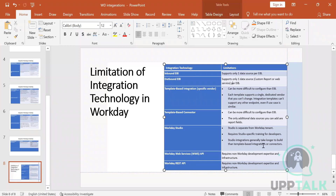Workday Studio is separate from the Workday tenant and requires Studio-specific training; integrations generally take longer to build. Workday Web Services requires non-Workday development expertise and infrastructure — you can use Java, Python, or similar languages. REST API is limited to mobile application use cases and supports only a limited number of operations.